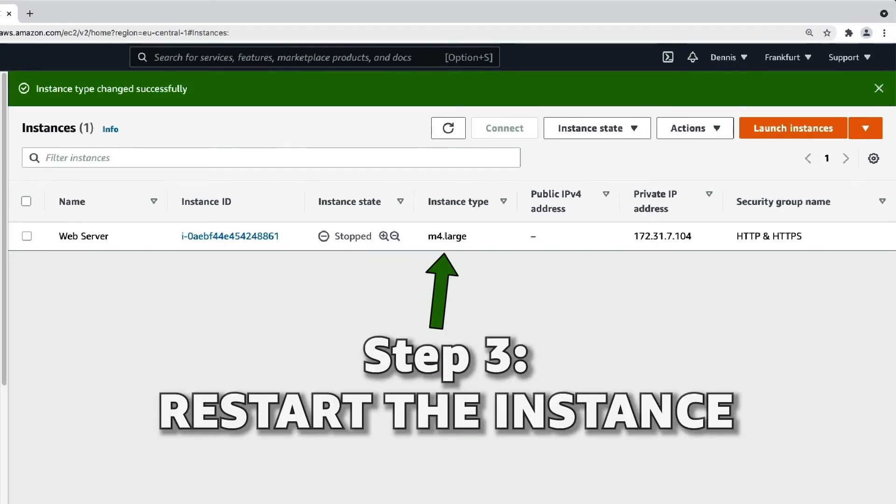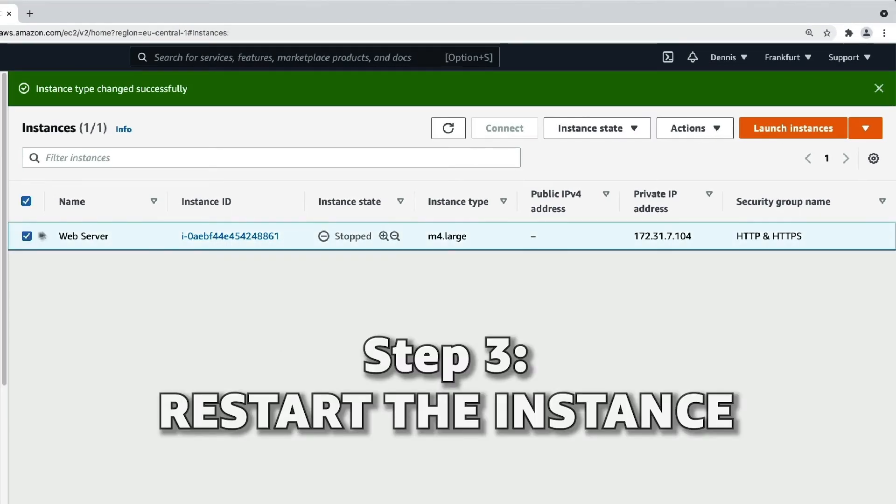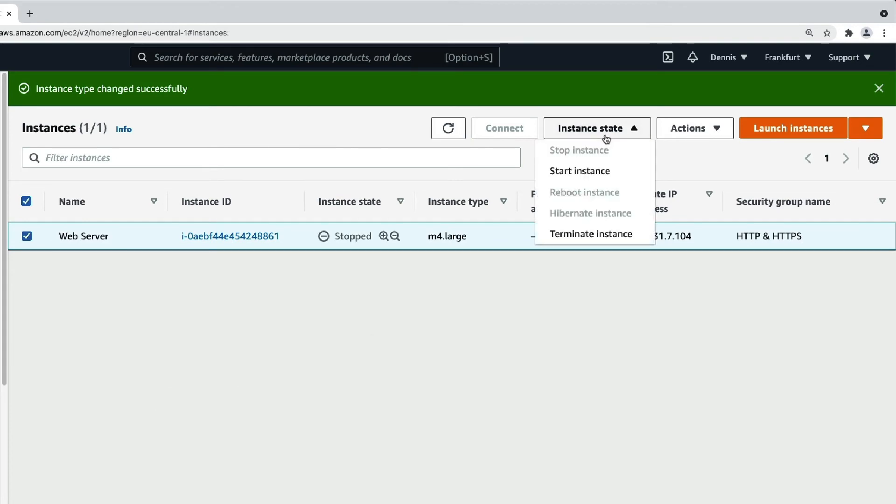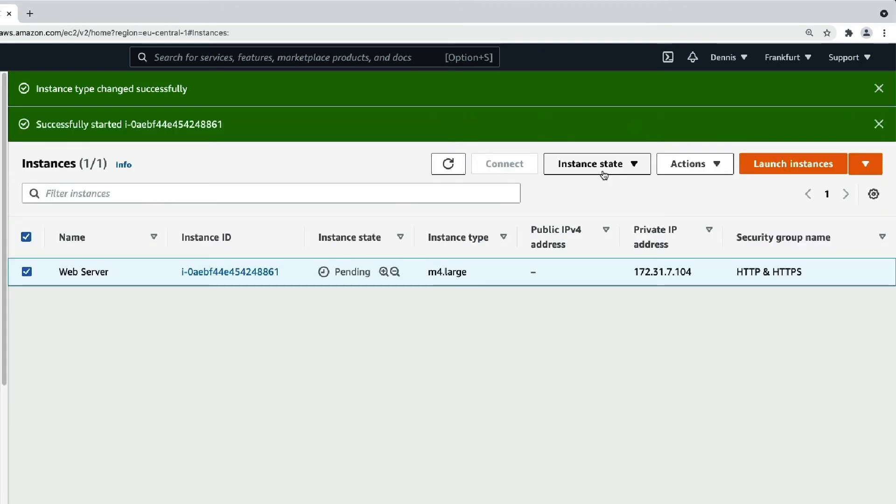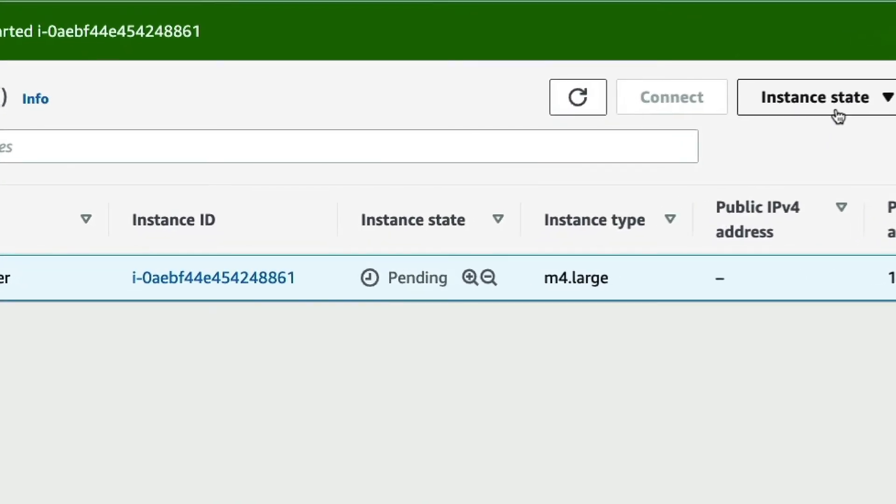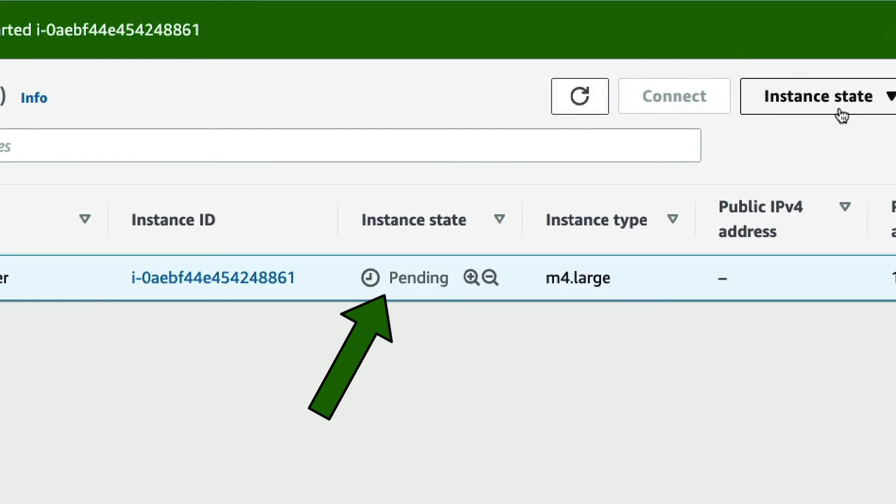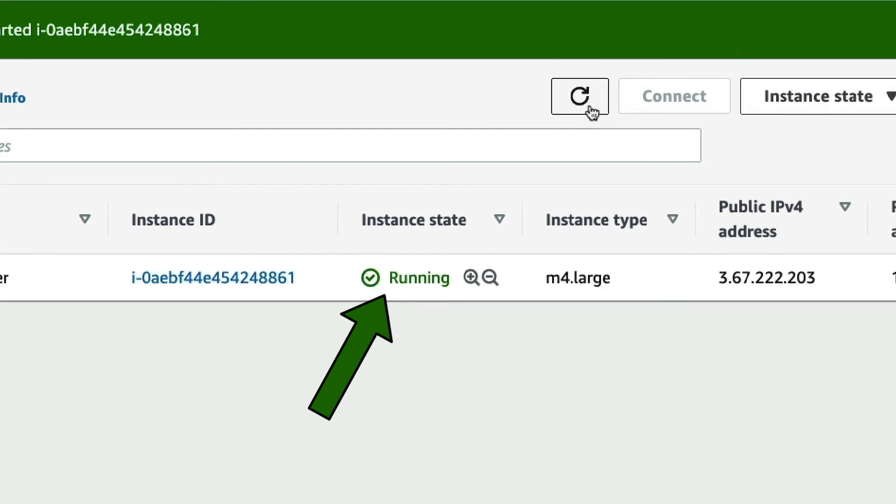With the new instance type and size, we can now make sure the instance is selected again and click on Instance State, Start Instance. As you can see, the instance state is pending while the instance starts up and a few seconds later, it is up and running again.